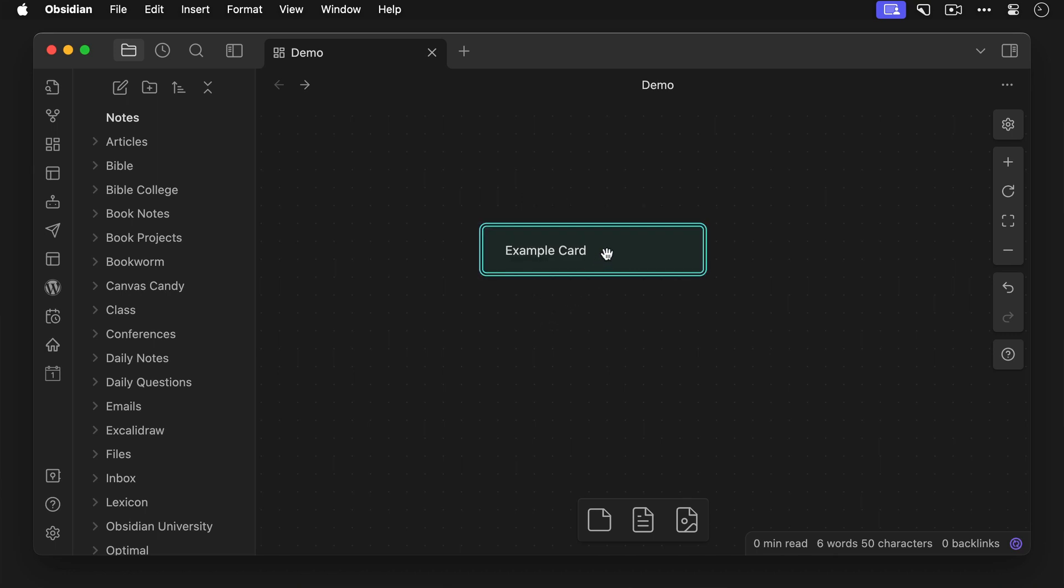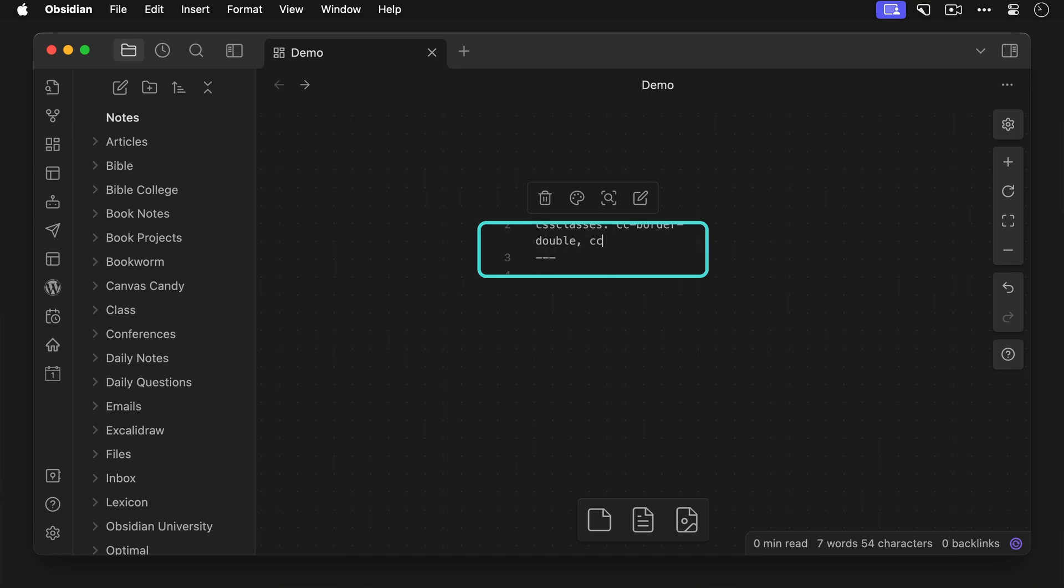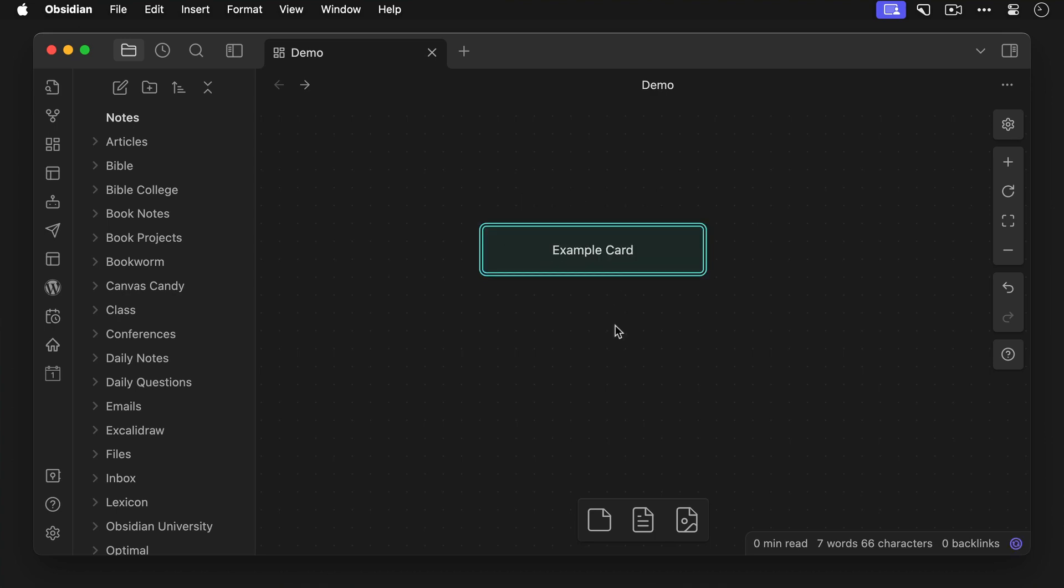Now you can add multiple CSS classes by using a comma and a space, so let's go back and let's add another class that will center the text by typing cc-card-center. But there's a lot more that you can do with this, so let me give you a few examples of how you might want to use Canvas Candy in Obsidian.